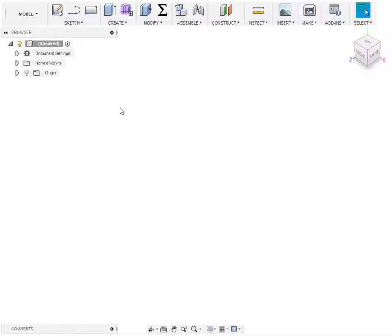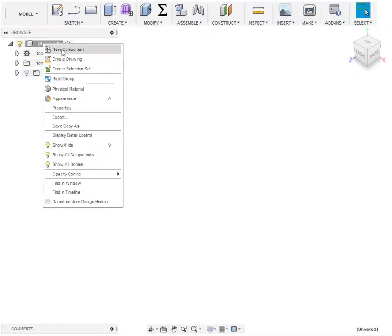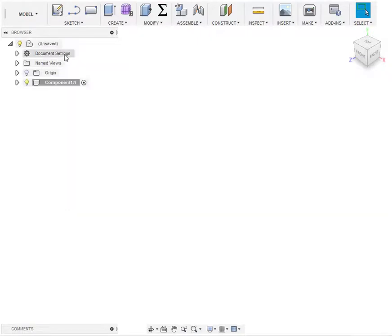One of the things I like to do in Fusion 360 is to keep all my components in their own organization. If you right click on the highest level you can add a new component and change the name of it, which is useful if you have a lot of things going on.